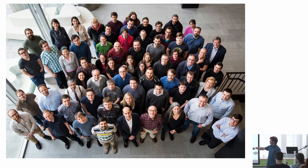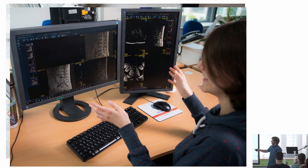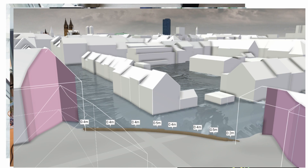This is our complete institute. We have a research center and several projects. For example, in the area of medical visualization where we also have cooperations with biologists — this is a rendering of a fruit fly brain. Then we have flood simulations.